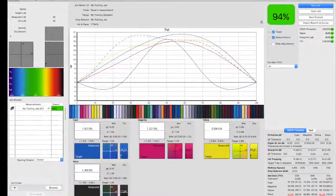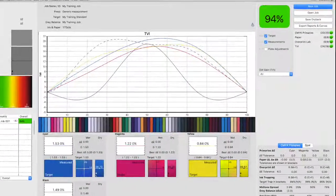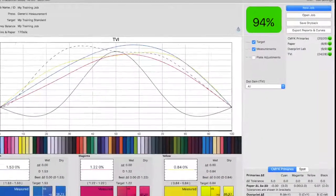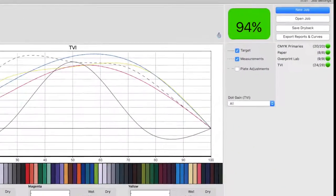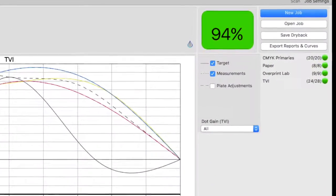After we've measured the job, PressSign will display the results against your selected target criteria.